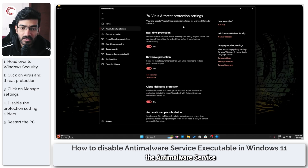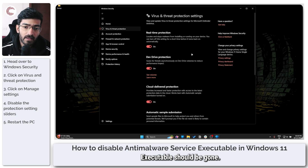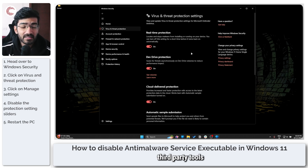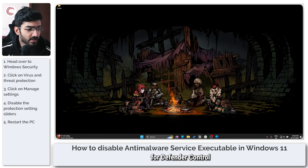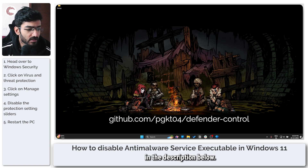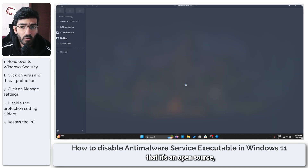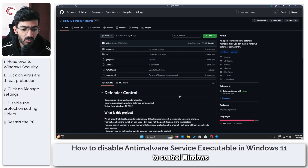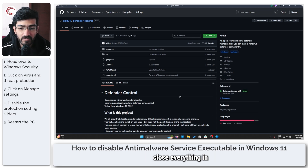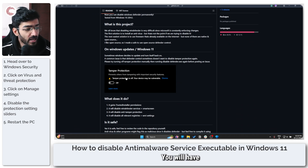Once all of these features have been disabled, you can restart your system and the anti-malware service executable should be gone. If you want a more permanent solution, you can try third-party tools like Defender Control — you'll find the link in the description below. It's an open source utility on GitHub that lets you control Windows Defender and close everything in one click.